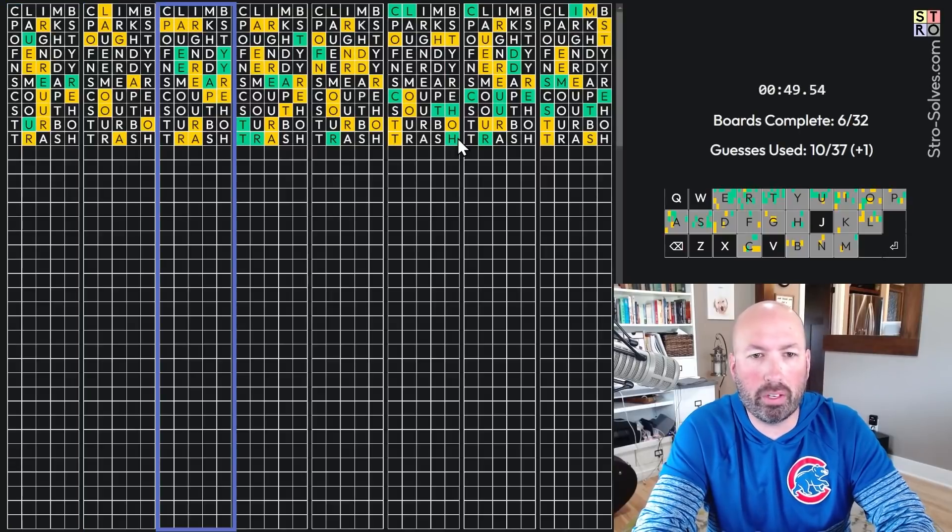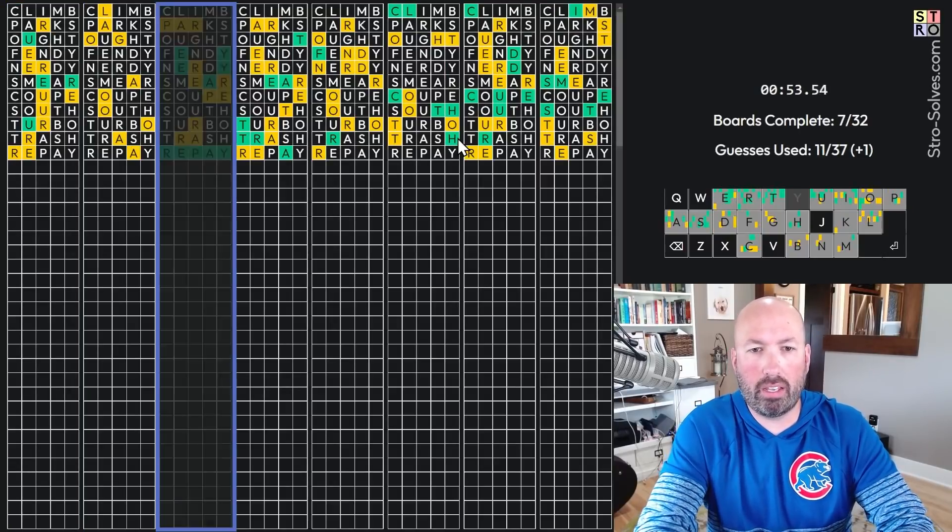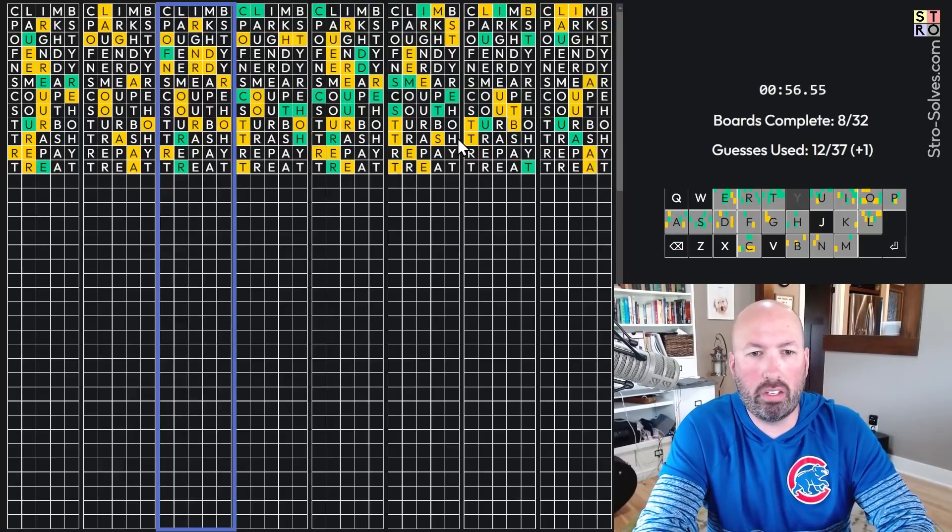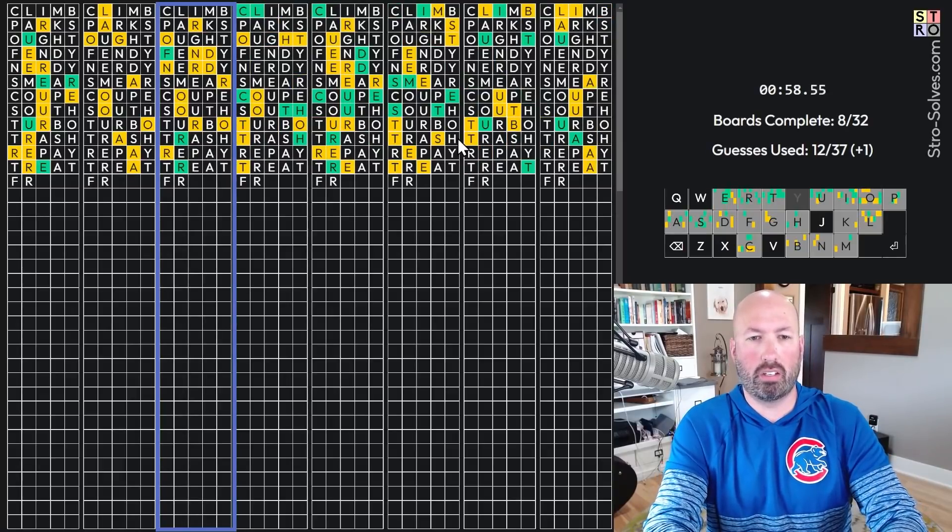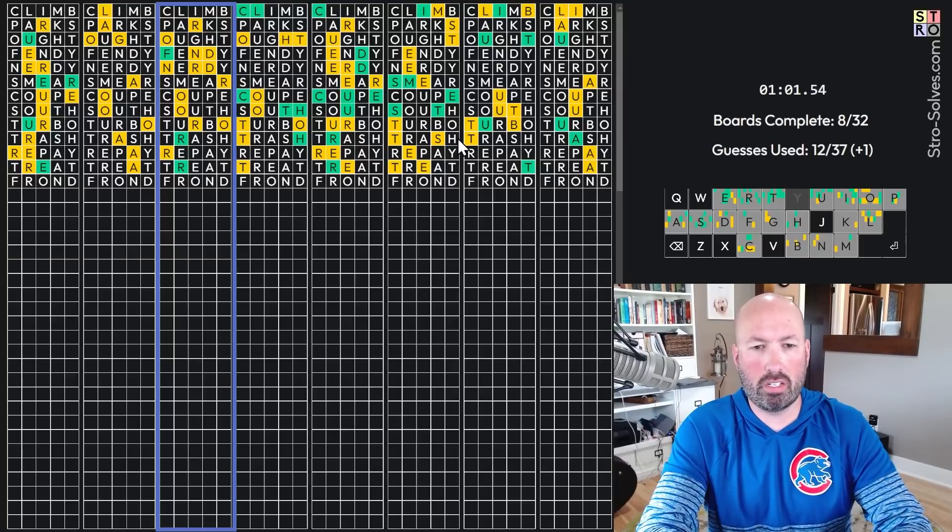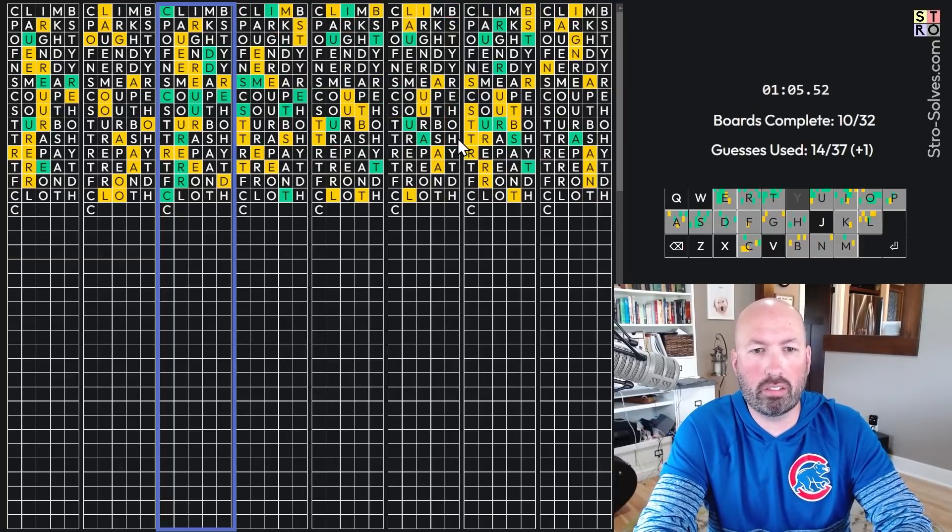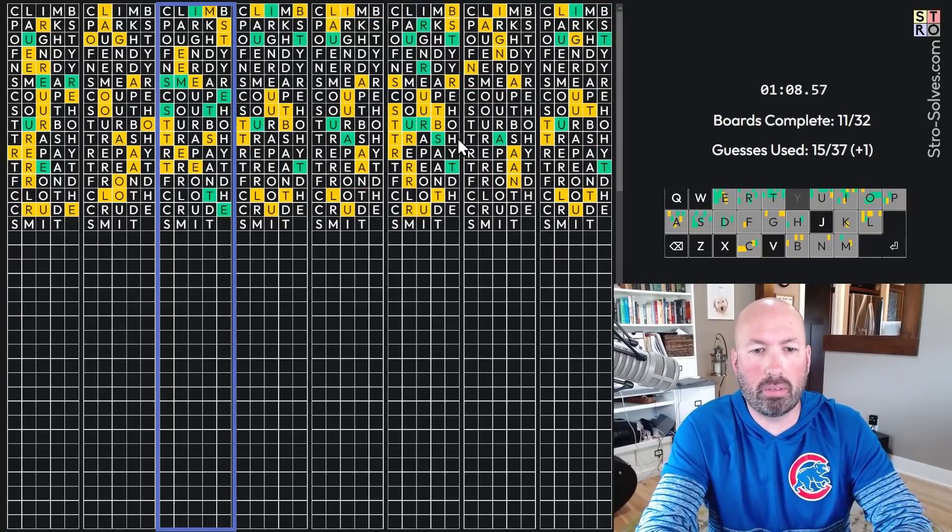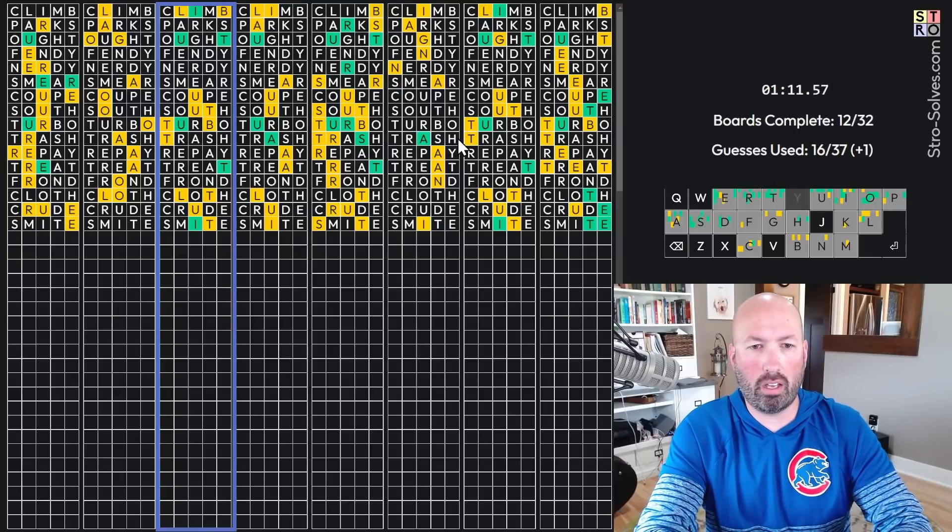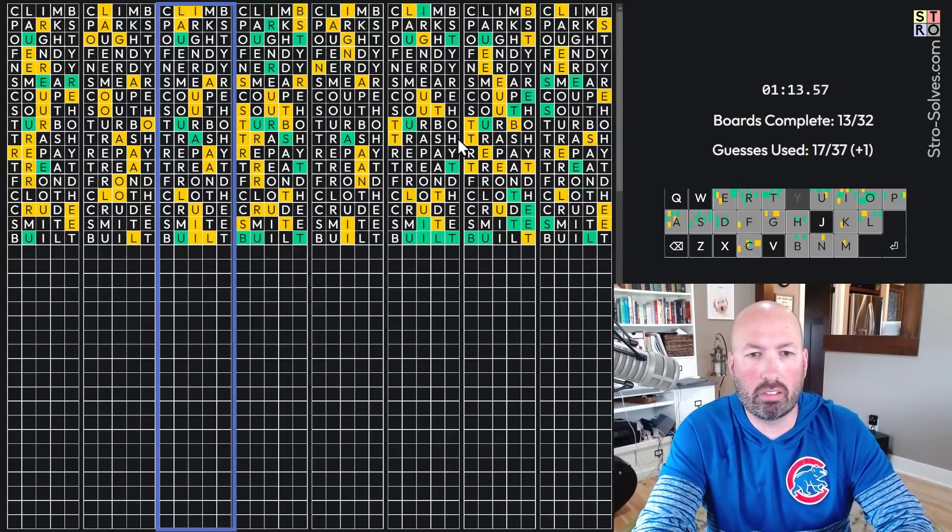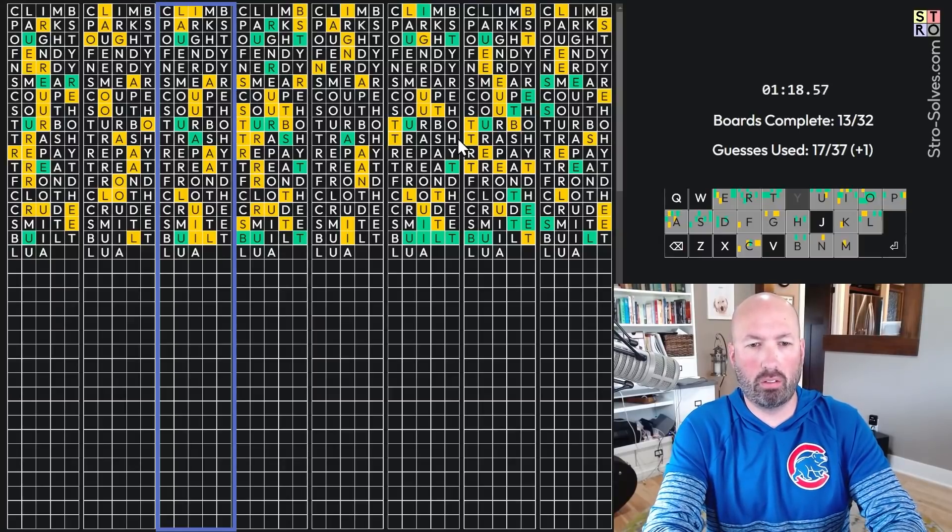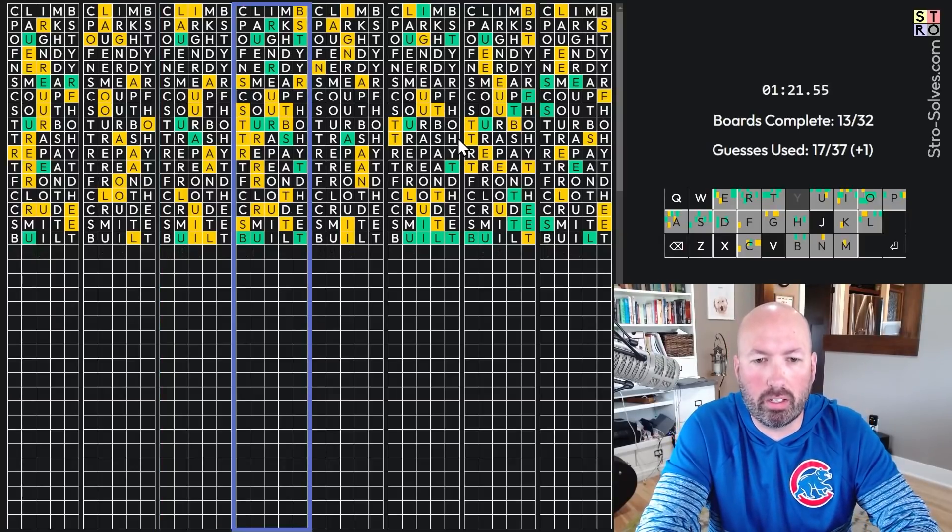There we go. E, E-P-A-Y. Repay. T-R. That one's got all the greens. F-R-O-N-D. Frond. Yes. Okay. Cloth. C-R-U crude. S-M-I-T-E. Smite. U-I, built. There's the L-O-L-U-A. Blue, something. I don't know what that one is. Okay.